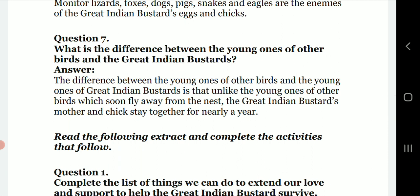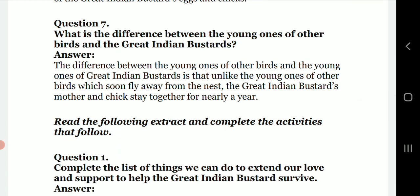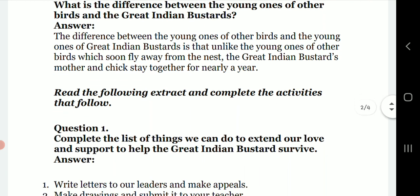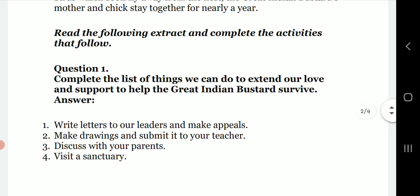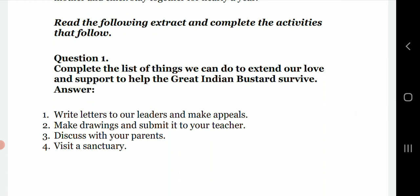Question seven: what is the difference between the young one of other birds and the Great Indian Bustard? The difference is that unlike the young ones of other birds which soon fly away from the nest, the Great Indian Bustard's mother and chick stay together for nearly a year.